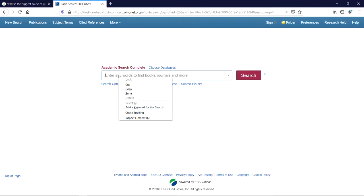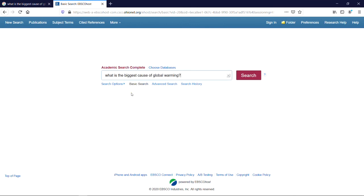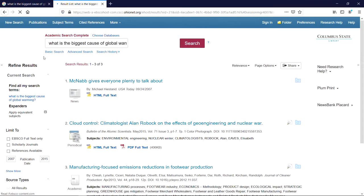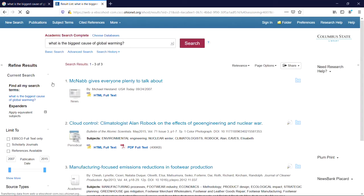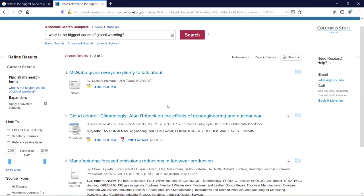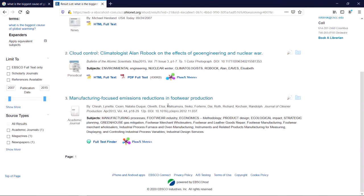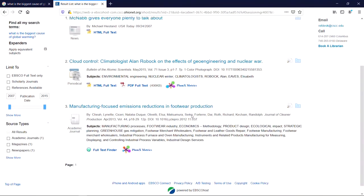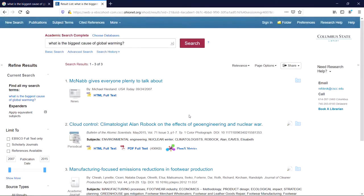Enter the exact same question into Academic Search Complete, however, you'll see only three results, none of which appear to be particularly well-suited to answer that specific question. This is because Academic Search Complete doesn't understand that you're looking for the answer to a question, and instead is trying to search for each of these individual words in the database.